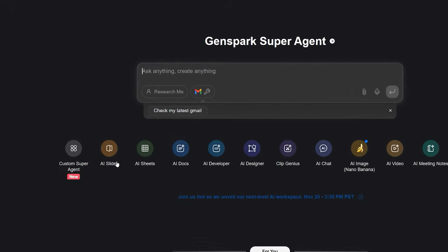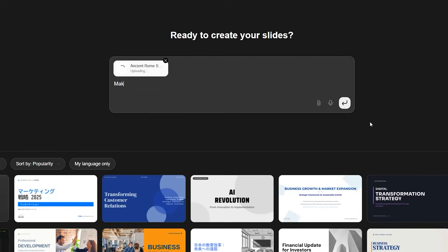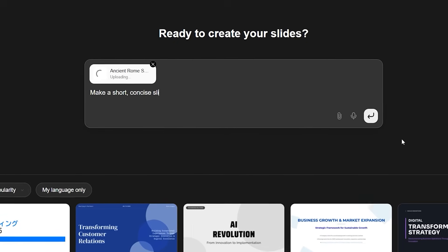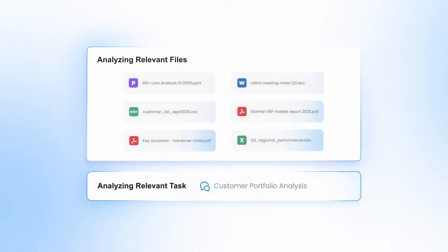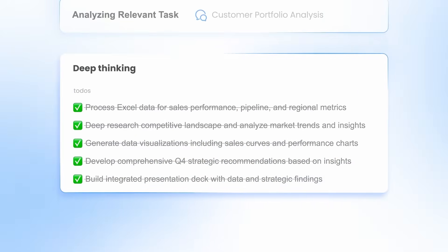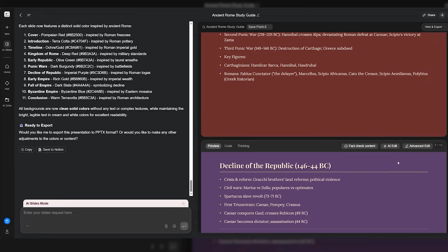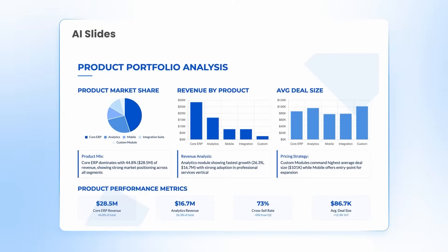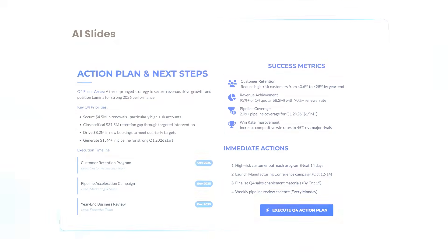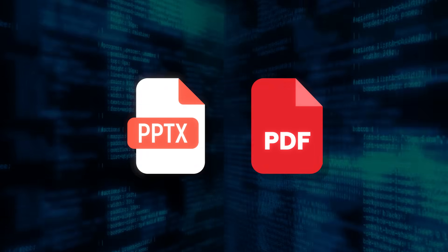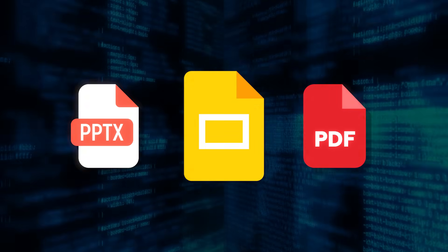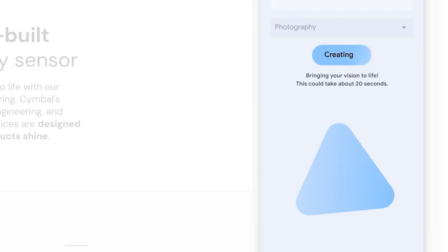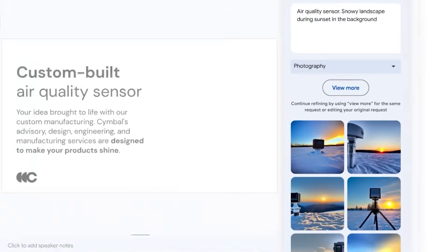AI Slides is the one people feel immediately. You feed it a file or two, a short outline, or even an ugly PDF, and it drafts a structured deck using one of more than 100 templates. You get proper sectioning, consistent typography, smart placement for visuals, and a first pass on charts that doesn't look like a random export from a spreadsheet. Importing PPTX or PDF is supported, and exporting goes right back to Google Slides, PPTX, or PDF.